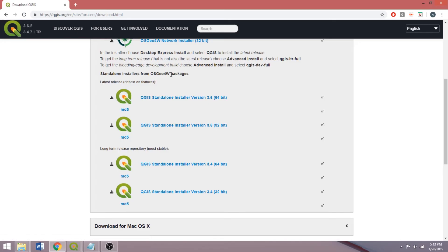At the time of recording, there's version 3.6, the most recent release, feature-rich version, and the new long-term release, version 3.4. To enable the most up-to-date functions and adopt the next generation of QGIS, we will download the newest long-term release, version 3.4, which was released in February of 2019.